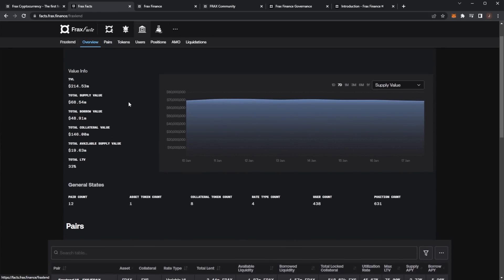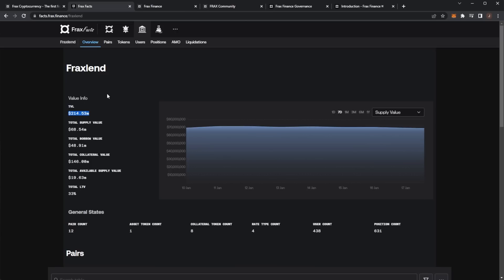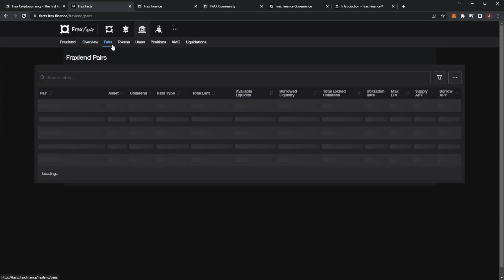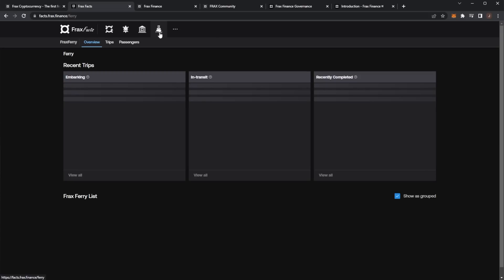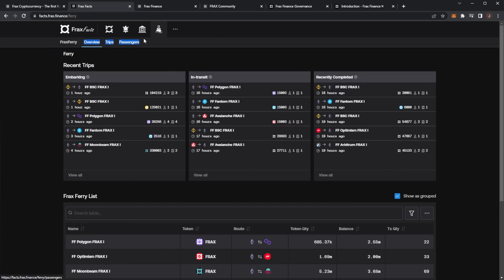Here we can see the TVL is around $314 million. We have a total lifetime TVL of 33. We can see pairs, tokens, users, positions - so much stuff. And then there's Frax Ferry which you can see some of the recent trips.